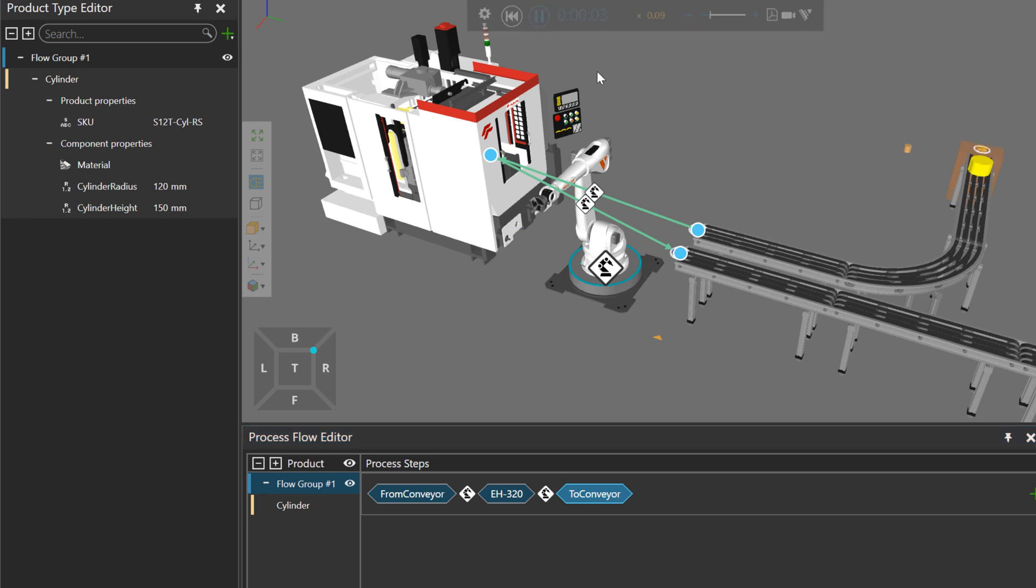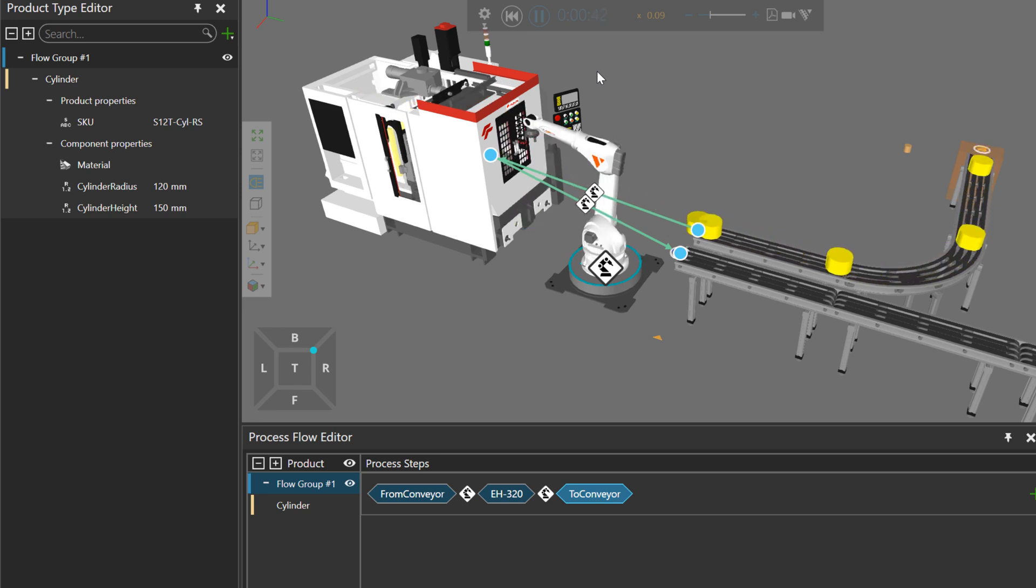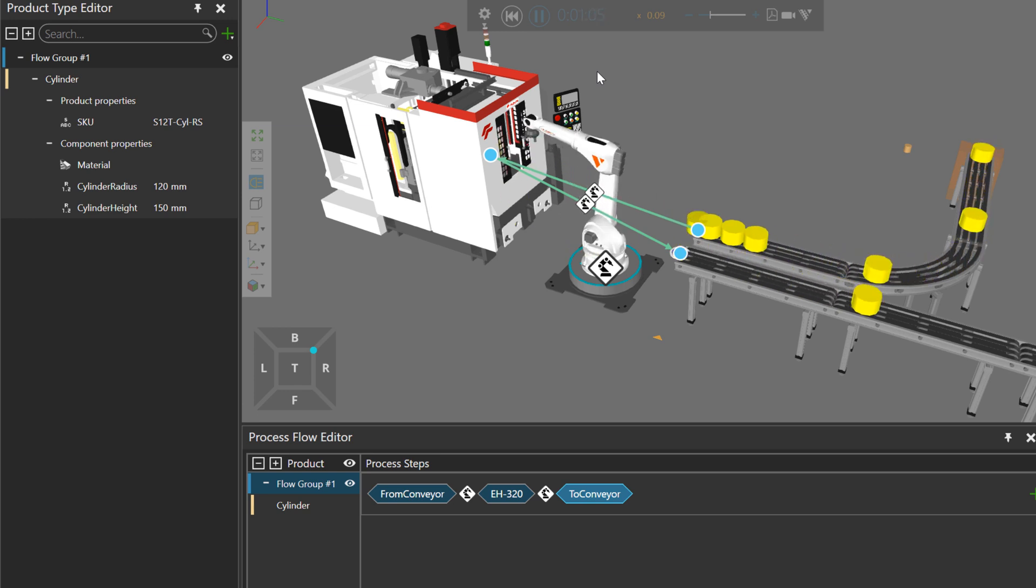So if I run the simulation, you can see our cylinders are being created with a yellow material. With a defined radius and height, they go to the machine, and the robot is being used to transport them.